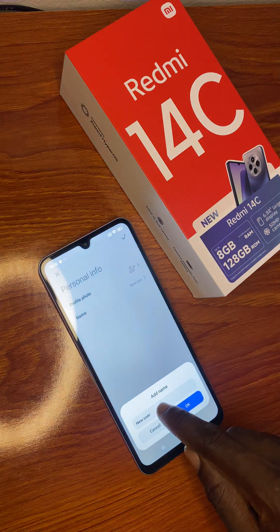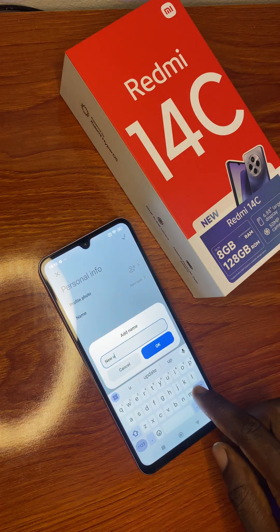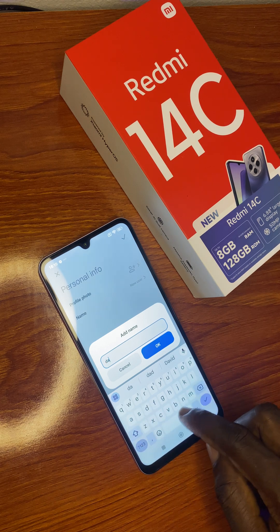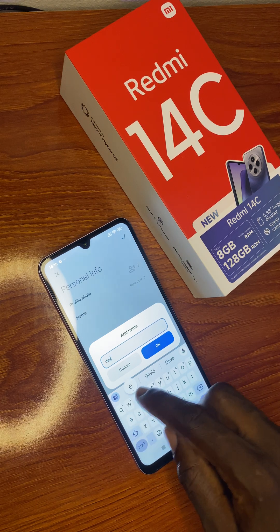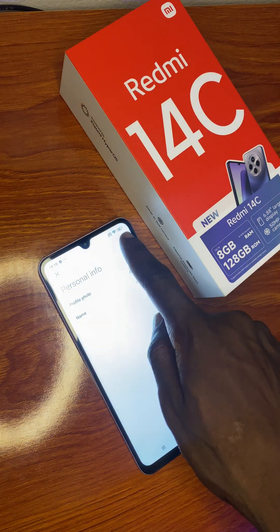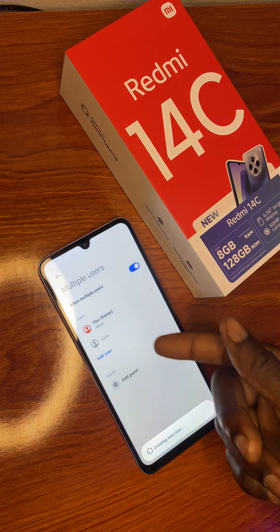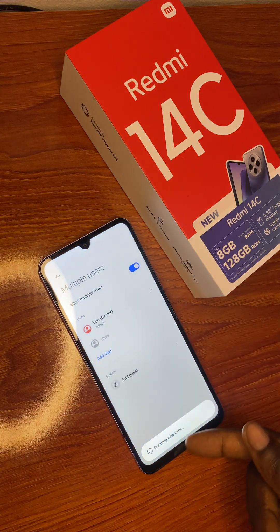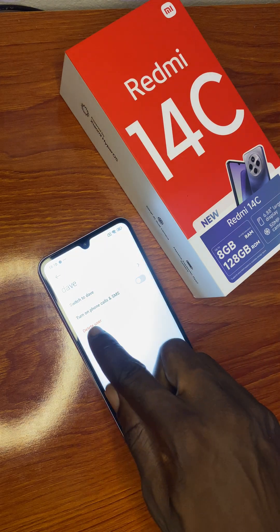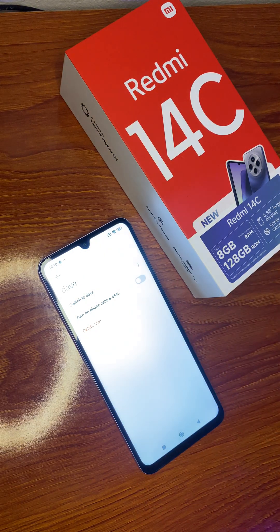You can set the name you want — it could be Dave, it could be anything. Click to confirm, and now you are creating a new user.